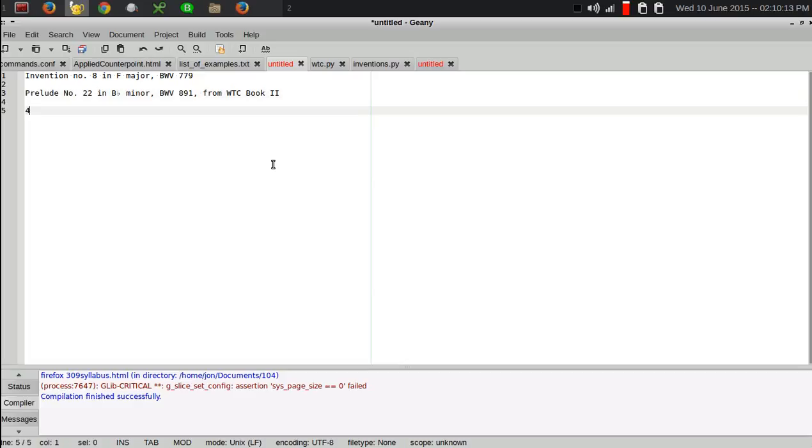And let's say maybe I want the Fugue number four from the first book. Book one Fugue.